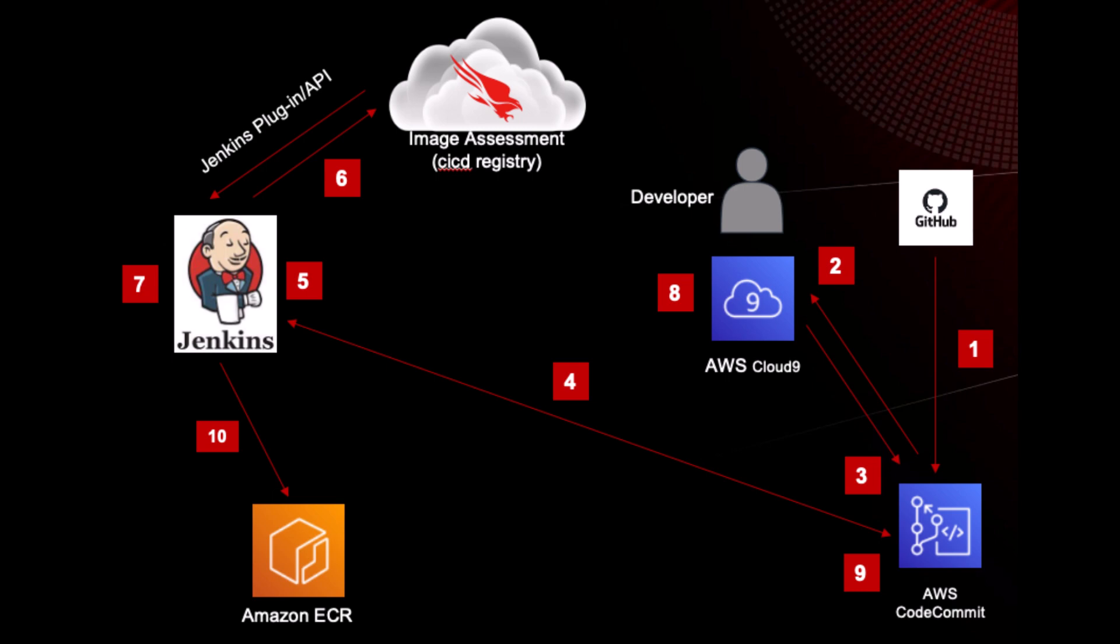CrowdStrike Security for Jenkins is a plugin that uses image assessment to find vulnerabilities in container images early in the development process and then blocks them as per predefined policies within the CrowdStrike Falcon platform.